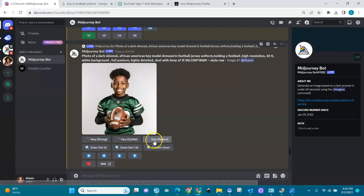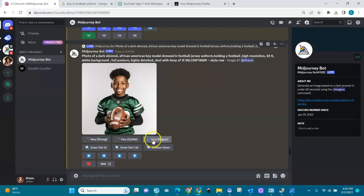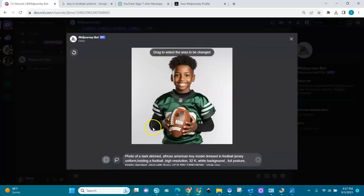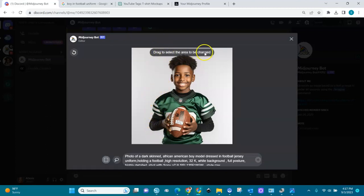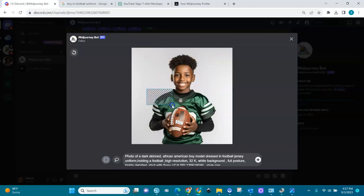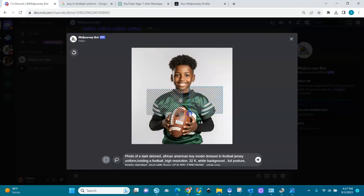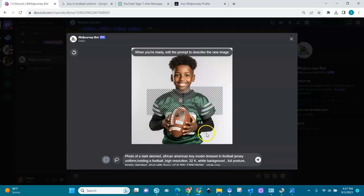Here we have a new element called Vary Region that they added. I'm going to click on it. I want to change the color of the shirt. It says drag to select the area to be changed. I'm going to focus on the shirt, start here and drag to the shirt and to the other side of the shirt.